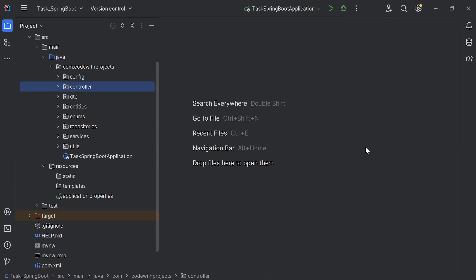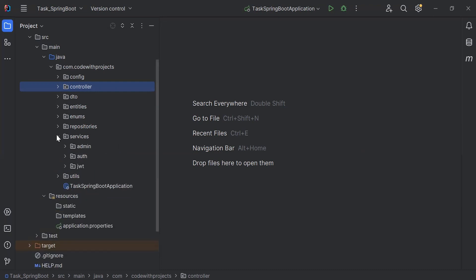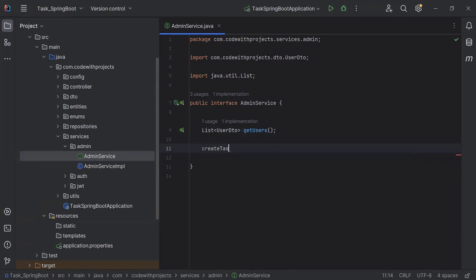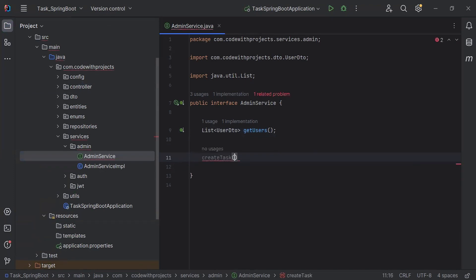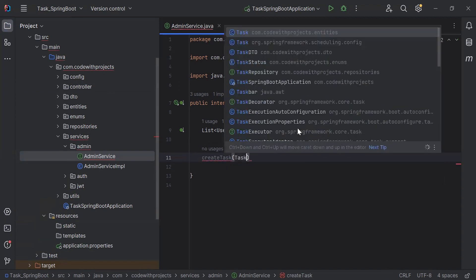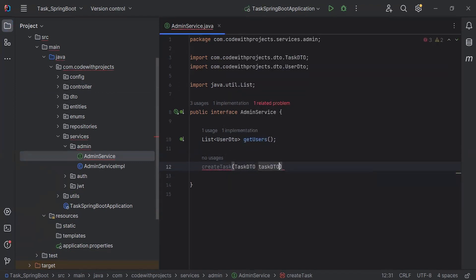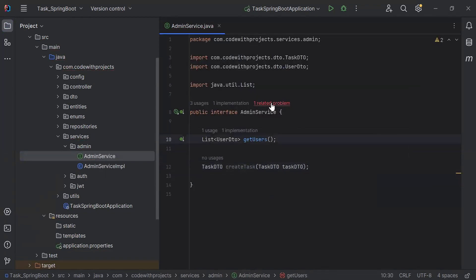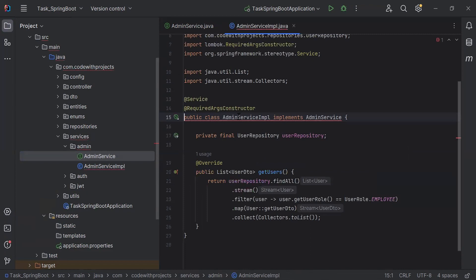Hello viewers, hope you're doing well. Today in this video I'm going to create an API to create a task. Let's get started. Let's go to the admin service and here I'm going to create a new method called createTask. In the argument it will receive an object of the TaskDTO, and the return type of this method is TaskDTO.